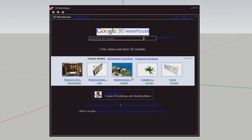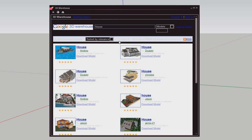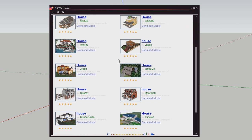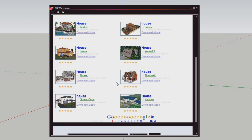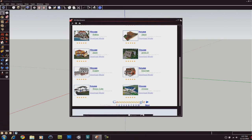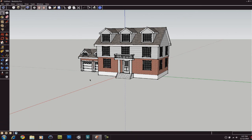...where you can find a range of free models that you can use in your game. You can just type whatever you want - type in 'house' in Google 3D Warehouse, find a range of results of 3D models ready, and download it right into Google SketchUp.